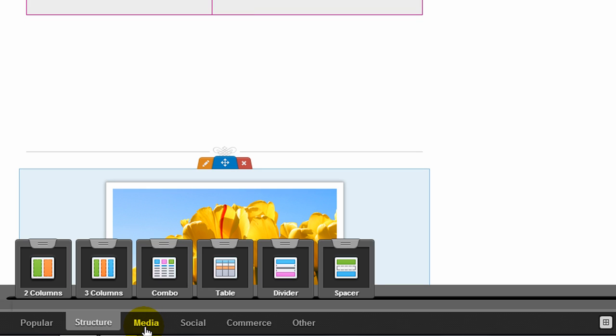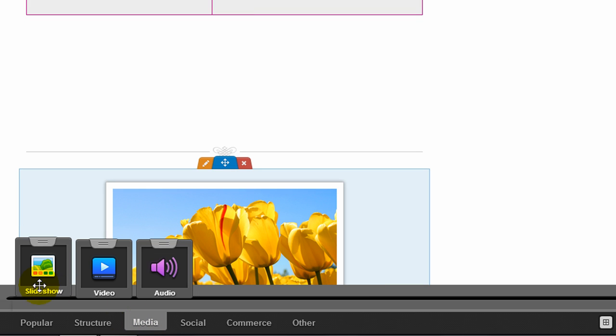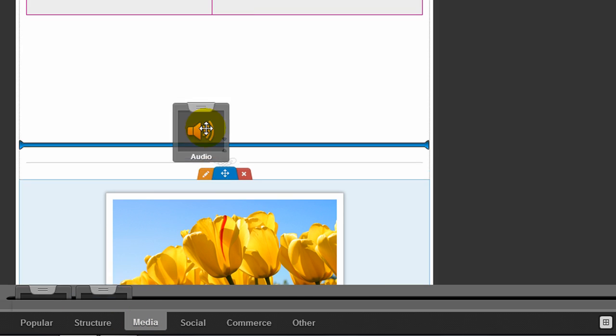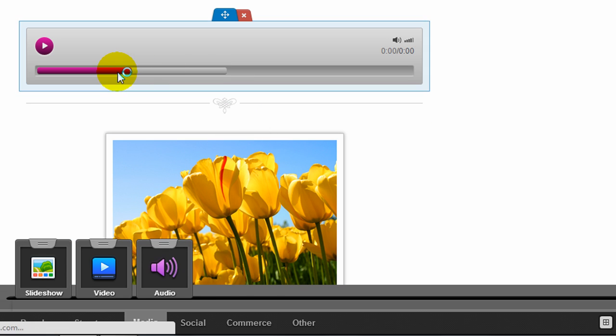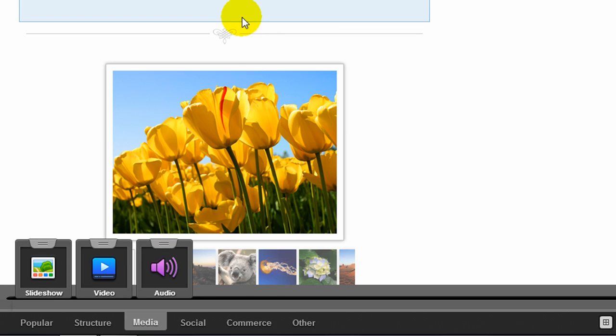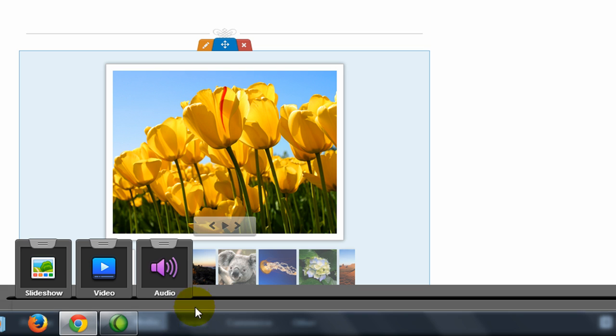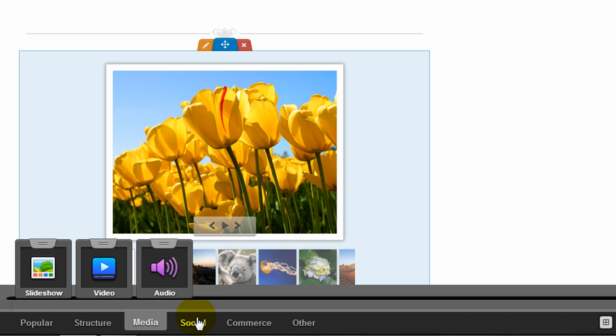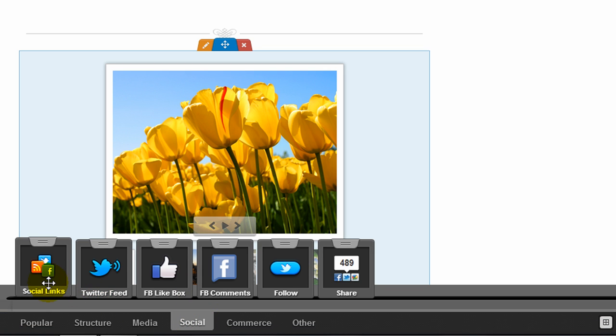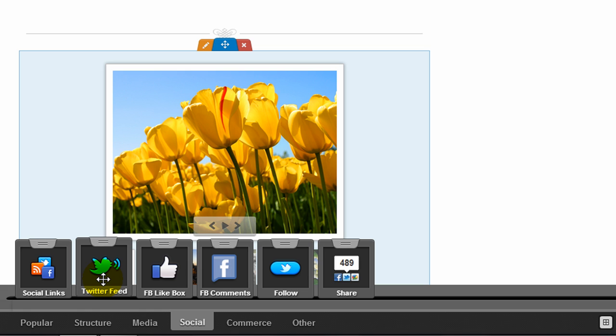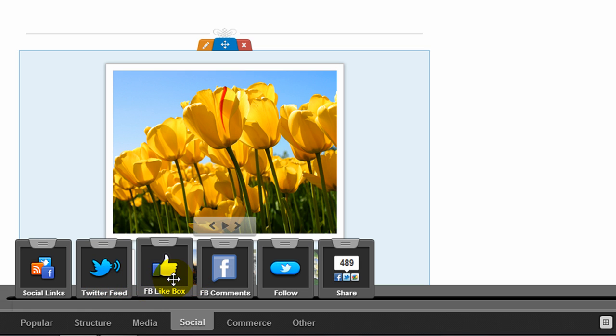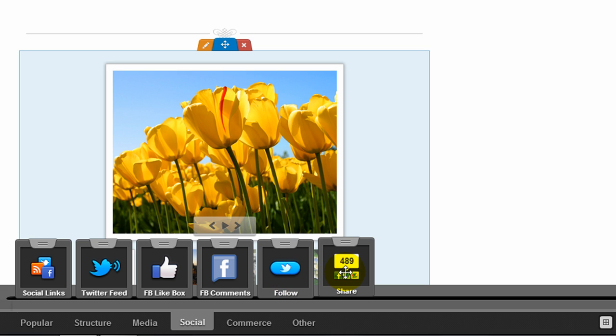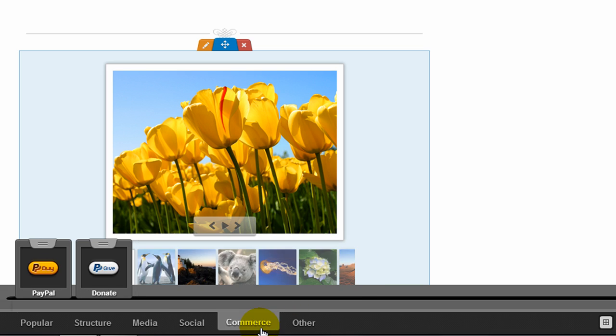If I go to the next category of widgets, there's media. We've already seen these ones except for audio. So you can easily add an audio file to your site. Under the social category, they have social links, Twitter feed, which you saw on my home page, and you can add some other Facebook like box, comments, follow icon for Twitter, and then some share buttons.